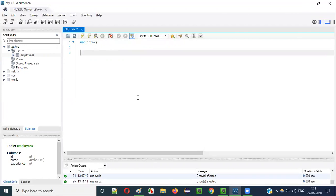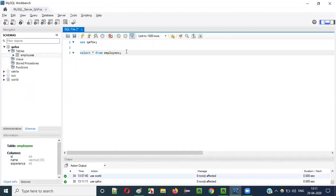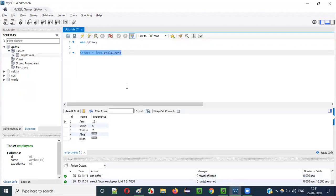Before I use the DELETE statement, I will first run a general statement: SELECT * FROM employees. This will retrieve all the records in the employees table. Running this, all the records are displayed. There are 5 records in the employees table.